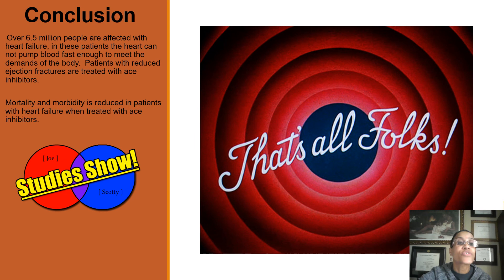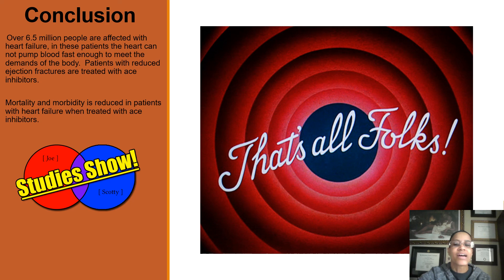There are over 6.5 million people affected with heart failure. Patients with reduced ejection fraction are treated with ACE inhibitors. Studies show that mortality and morbidity are reduced in patients with heart failure when treated with ACE inhibitors. That's all folks, thank you guys. I will see you next time in tutoring. And to answer Misha's question — we must always make sure we tell patients about signs and symptoms of angioedema because it can be life-threatening. Thank you guys, see you next time.